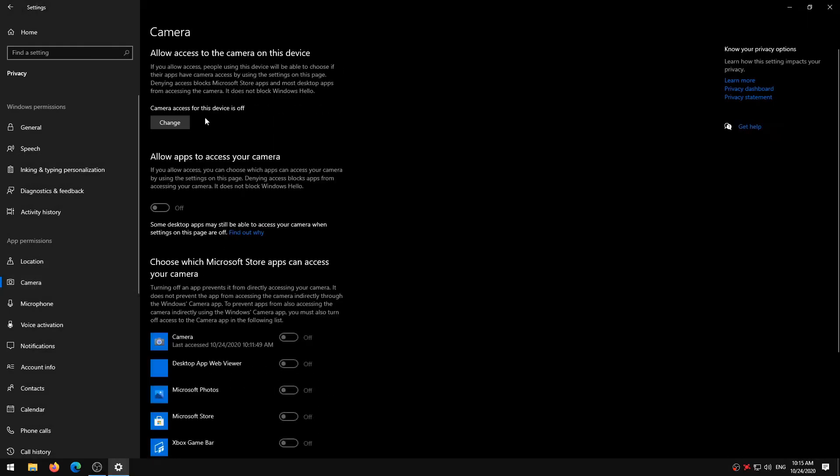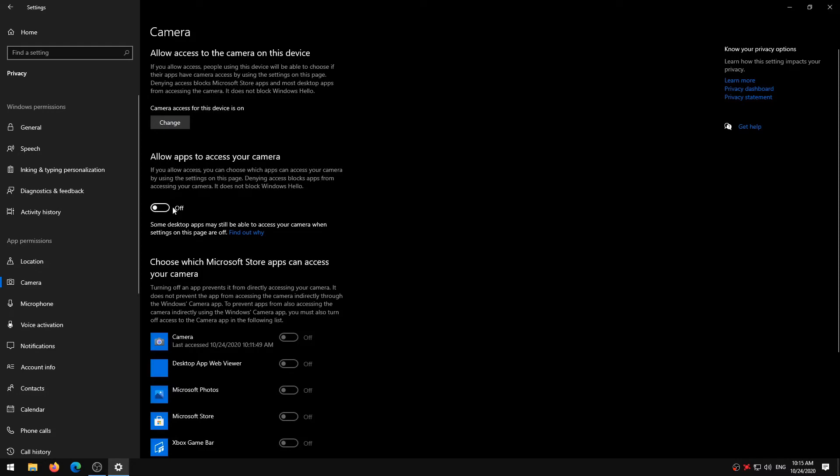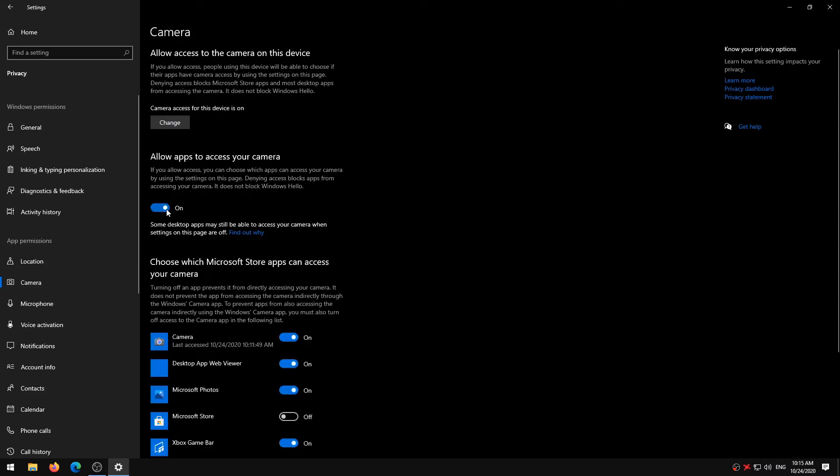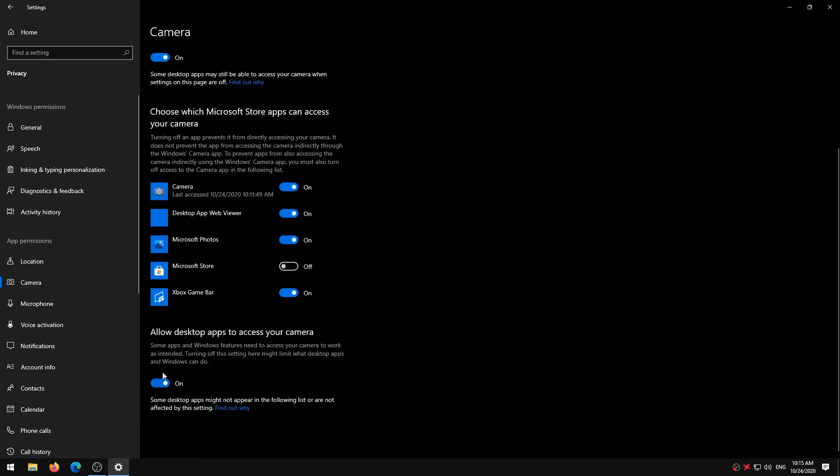Tap the Change button below the Camera Access for this device option and make sure it's toggled on. Additionally, toggle on the Allow apps to access your camera option. Check which apps have access to your PC's camera on the same Camera Settings page. Go through the list of Microsoft Store apps and ensure that the necessary apps have camera access.